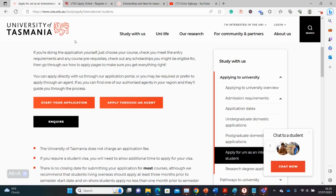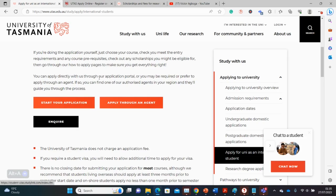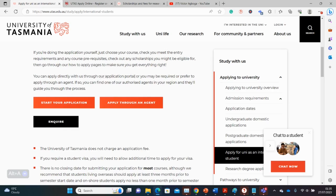First things first. Usually in Australia, a number of prospective applicants are concerned that most universities require you to apply through an agent. For this university, you have both options - either to apply directly or apply through an agent. It's stated here: you can apply directly with us through our application portal or you may prefer to apply through an agent.